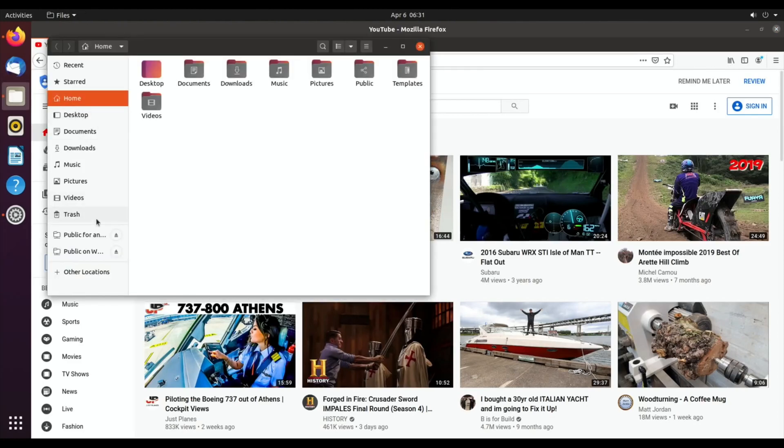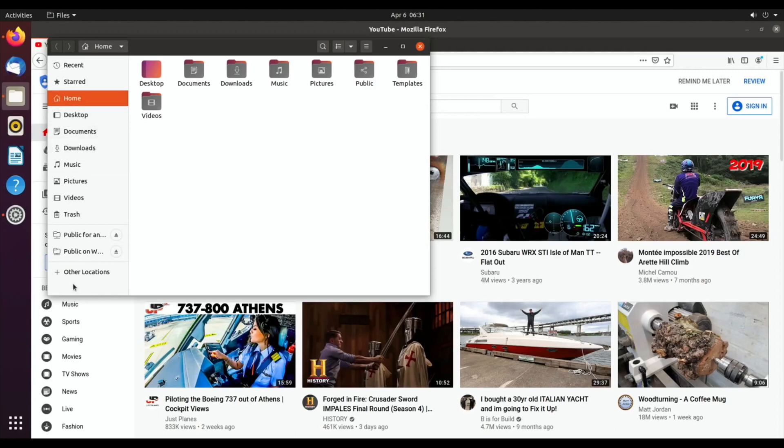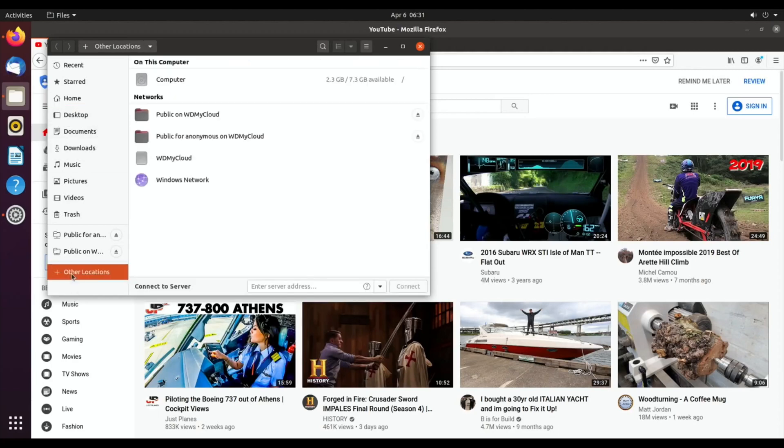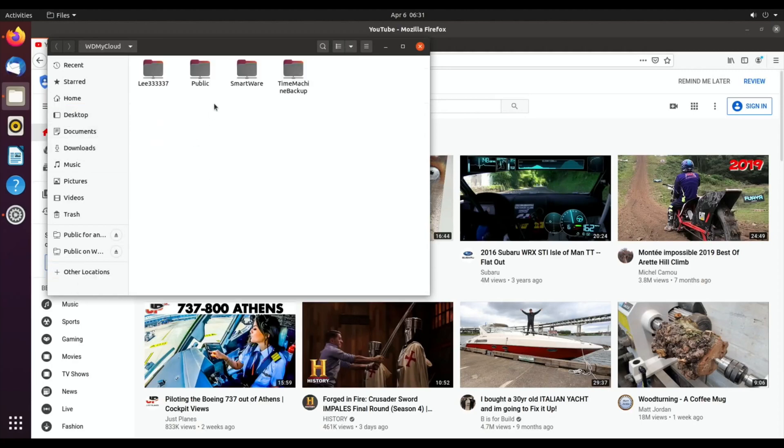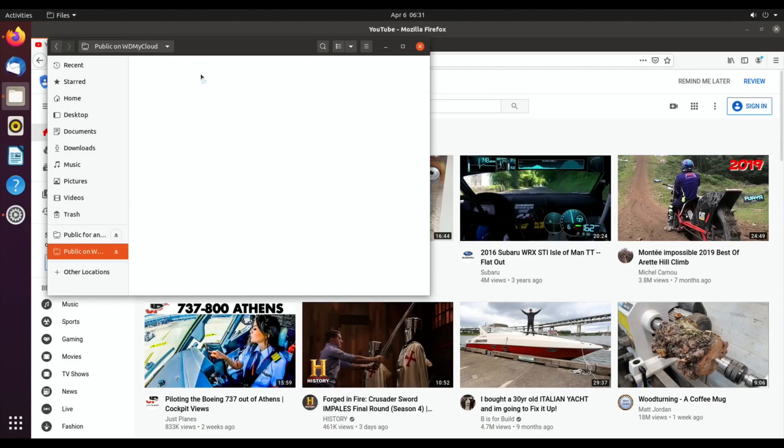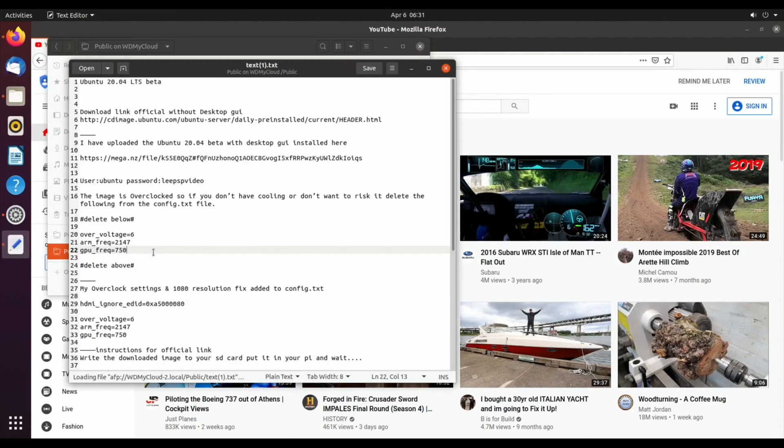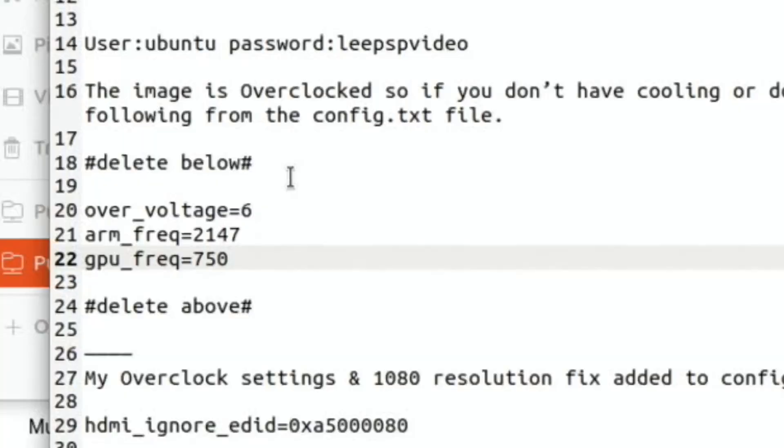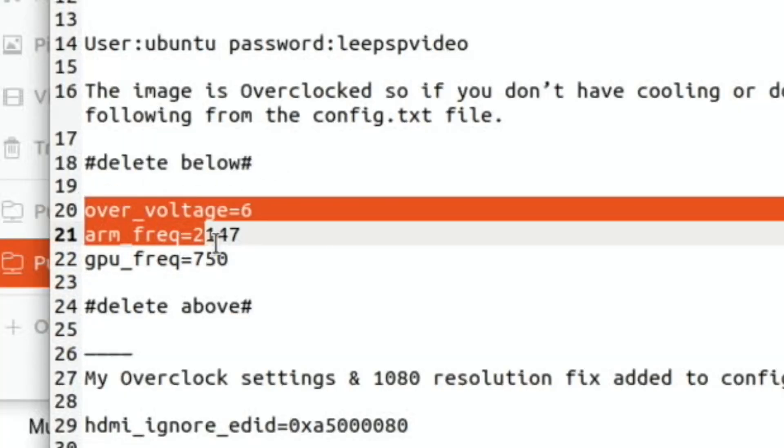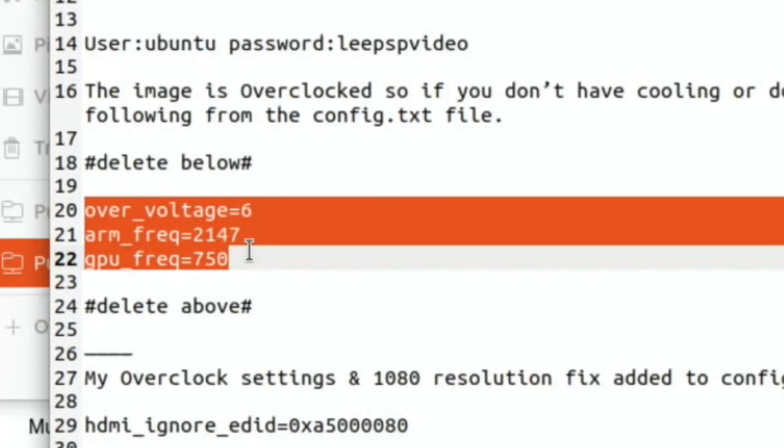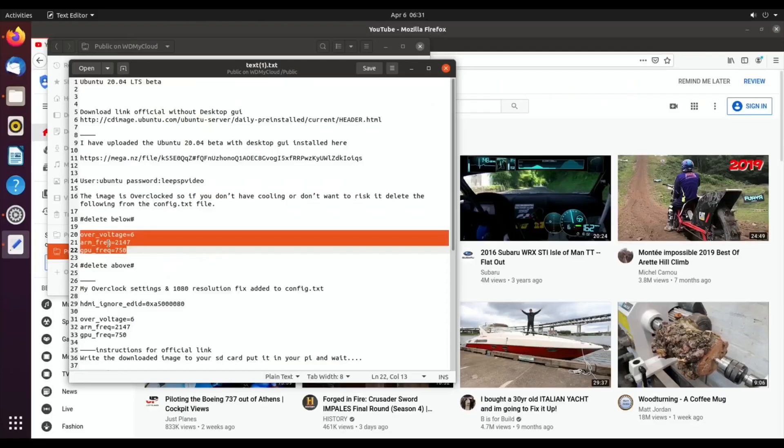If I go into other locations, WD My Cloud, Public, and I've got a text file which is what will be the notes for this description. So you need to delete the bit that says over_voltage, arm_frequency, gpu_frequency. You need to delete those three lines if you don't wish to overclock.